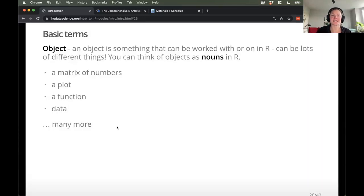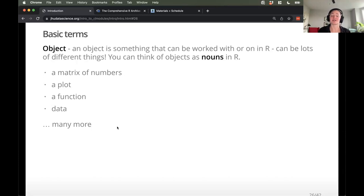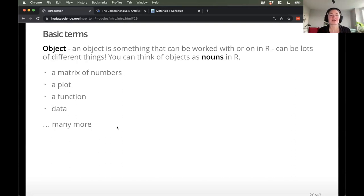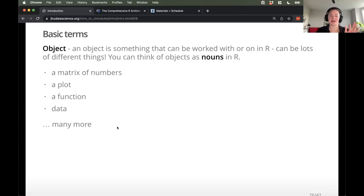And finally, we have 'object.' We talked about verbs for our functions, but an object is something that can be thought of like a noun — something that can be worked on in R. Objects can be tons of different things: a matrix of numbers like a spreadsheet, a plot, a function — actually a function itself is an object — data, just one variable, a number. Lots of options, but I think of that as a noun.